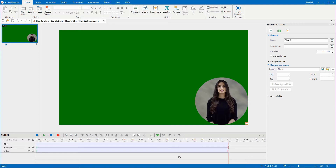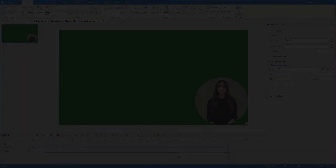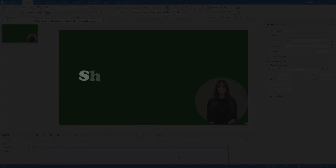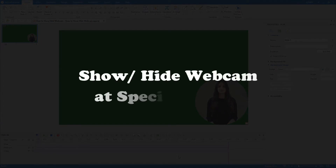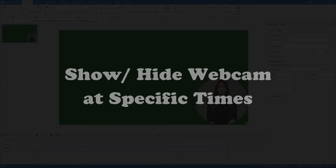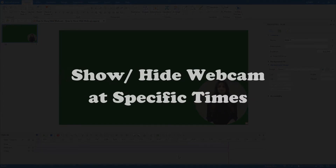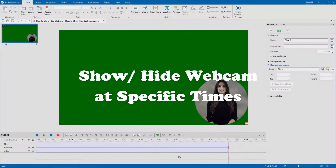Sometimes you may want to turn the webcam off to avoid covering important content on the screen. Then you may want to turn it on again. In this video, let's explore the quick tip to show and hide webcam at a specific time with ActivePresenter 8.